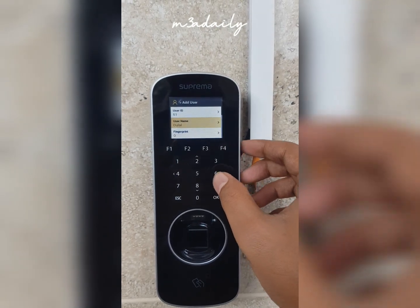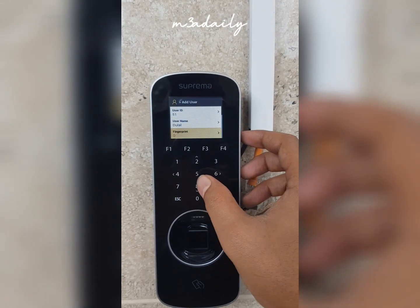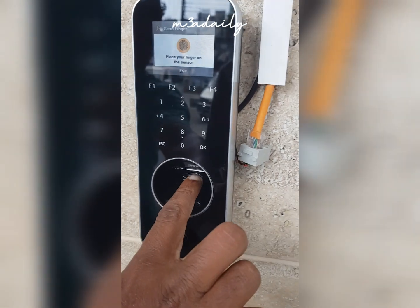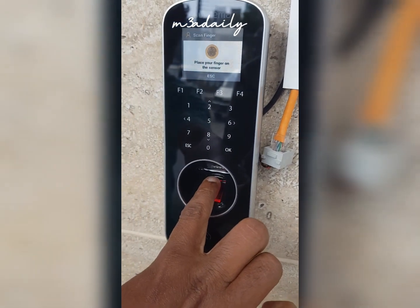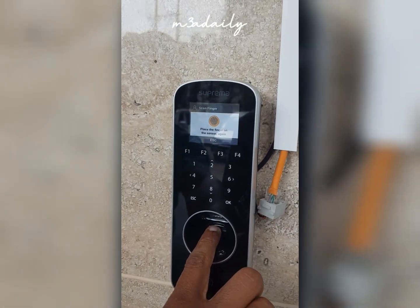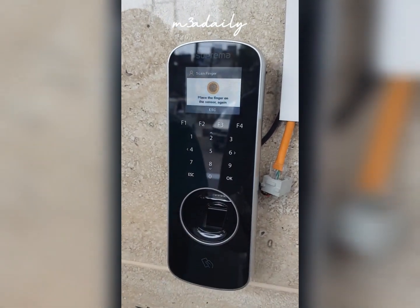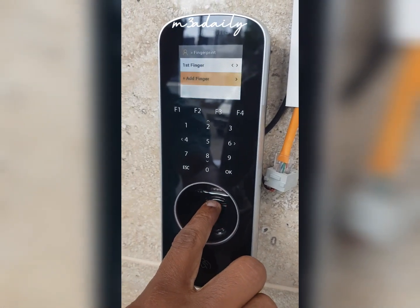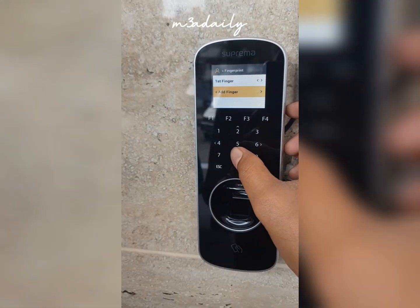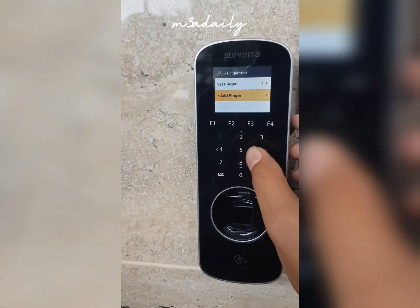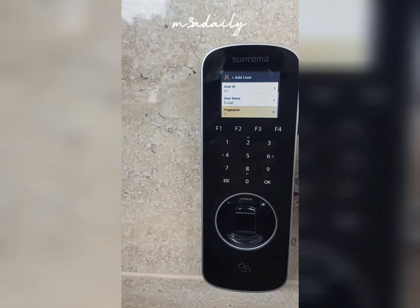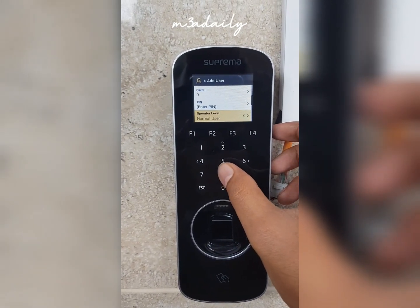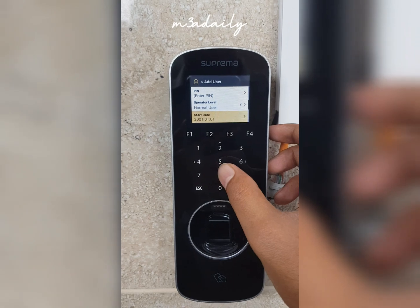After entering the name, you have to take the fingerprint of the respective user. After taking the first fingerprint, you have to take another fingerprint to verify. We have done that.